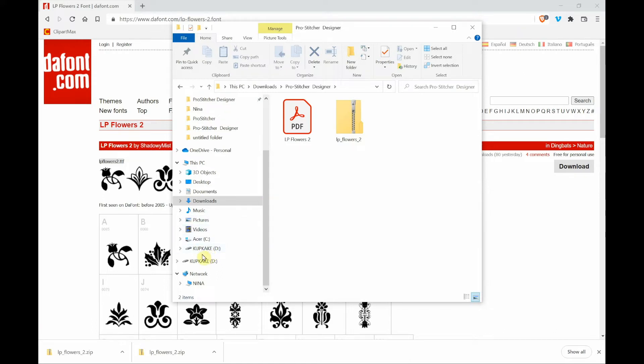Now you'll notice here that it says cupcake D. When I bought this jump drive, it was already named cupcake. And it's the cutest little thing that you ever did see.